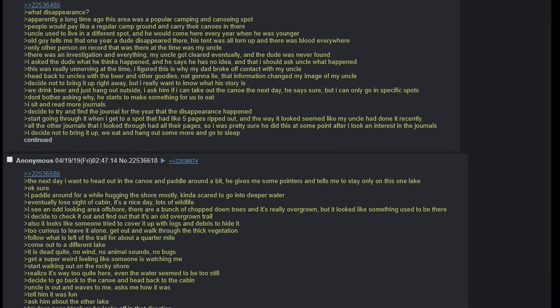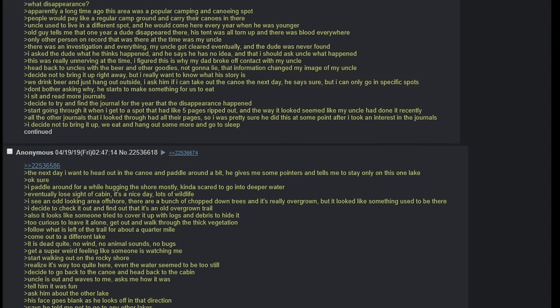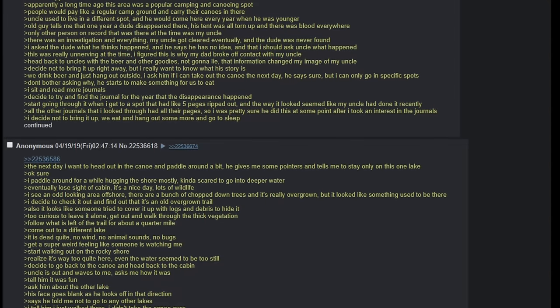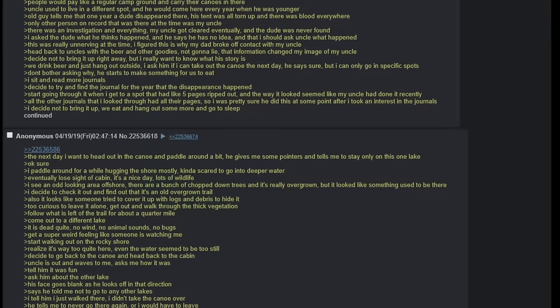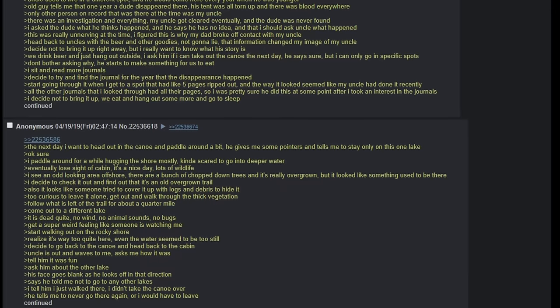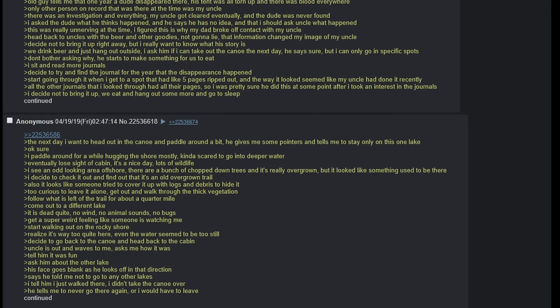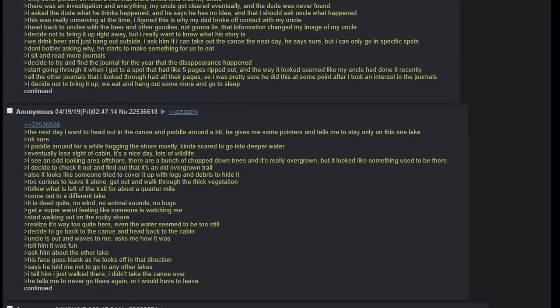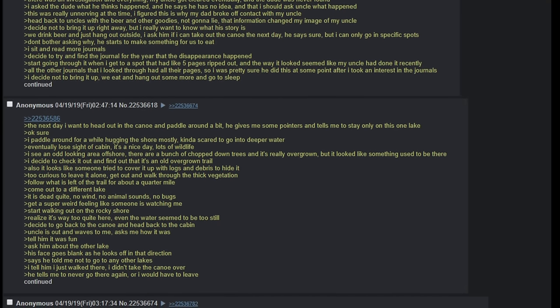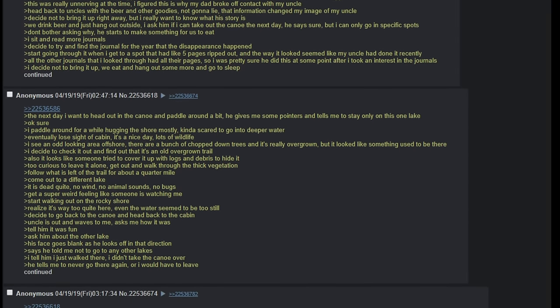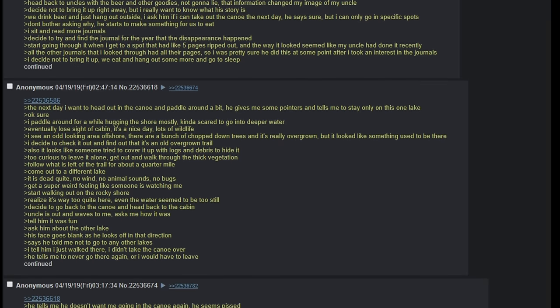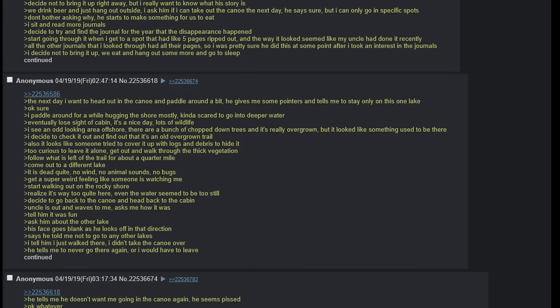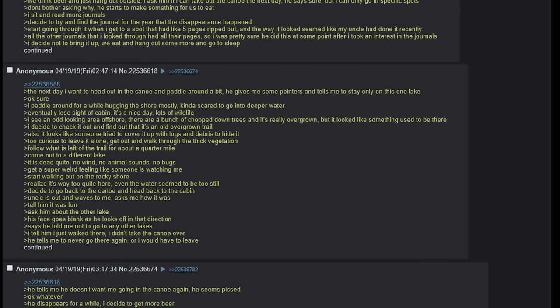This was really unnerving at the time. I figured that this was why my dad broke off contact with my uncle. Head back to uncle's with the beer and other goodies. Not gonna lie, that information changed my image of my uncle. Decided not to bring it up right away but I really want to know what his story is. We drink beer and just hang outside. I ask him if I can take out the canoe the next day. He says sure but I can only go in specific spots. Don't bother asking why. He starts to make something for us to eat. I sit and read more of his journals. Decide to try and find the journal for the year that the disappearance happened.